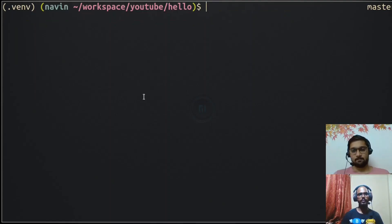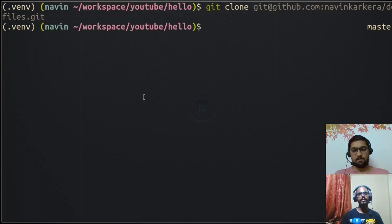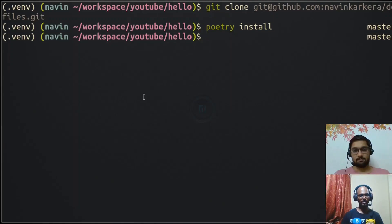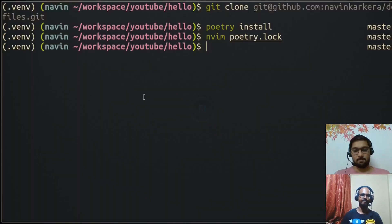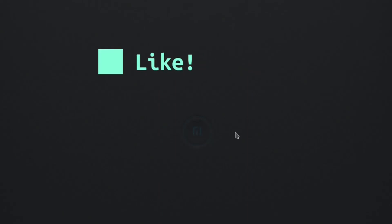Once you've pushed to GitHub or GitLab, a colleague can collaborate by running 'git clone' with the repository URL. They go into the project directory and run 'poetry install', which reads poetry.lock and installs the exact same versions — giving them the identical environment as you. Hope you liked our video! We went through the basics of Git and Poetry. If you need detailed videos on any of these, let us know in the comments, and don't forget to like, share, and subscribe.